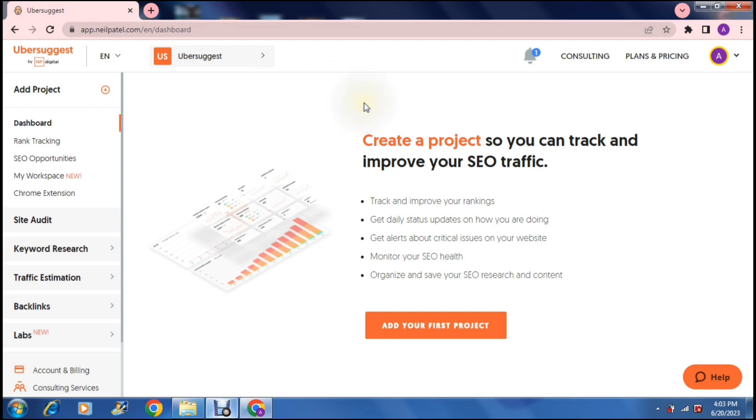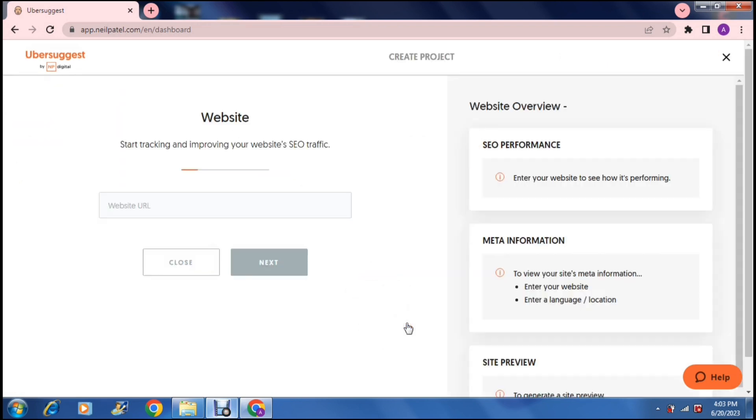Once you have signed up which is absolutely free this is the dashboard and this is what it'll look like. So you can actually enter your website over here if you want to add a project. So you will enter your website over here and it'll start tracking and improving your website's SEO traffic.